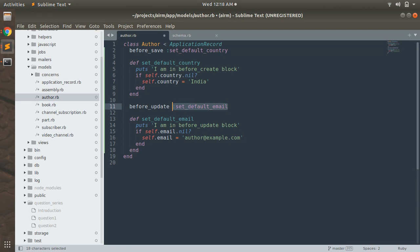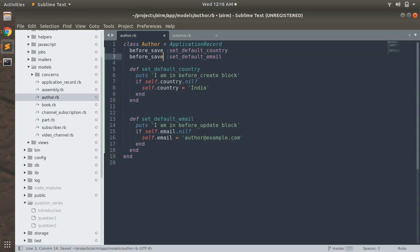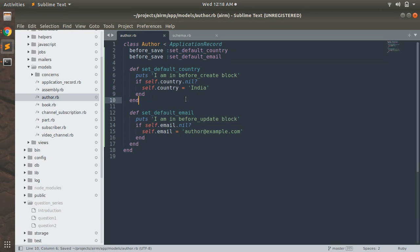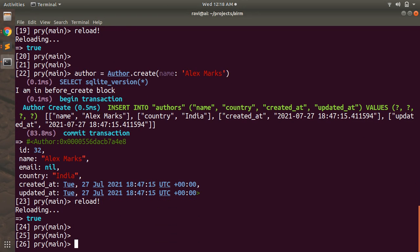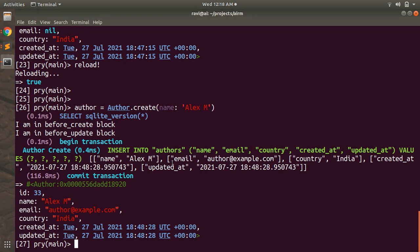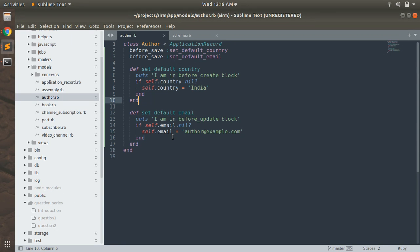Now let's check before_save. Let's use these both methods with before_save. Now I have before_save for both methods. So whenever I create a new author, both methods get invoked. Let's reload the console and create a new author. You can see I called before_save so both before_create and before_update-style callbacks are invoked — default country is set and default email is set for this new user.